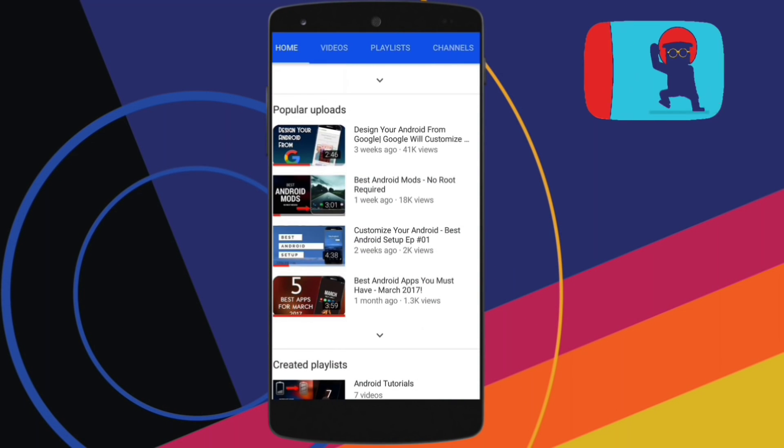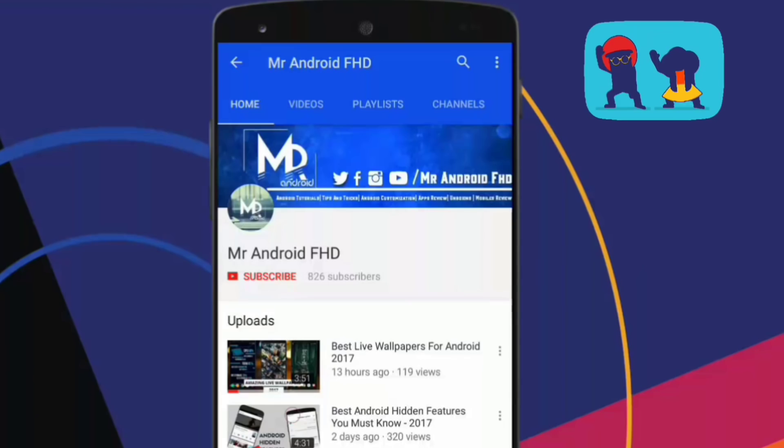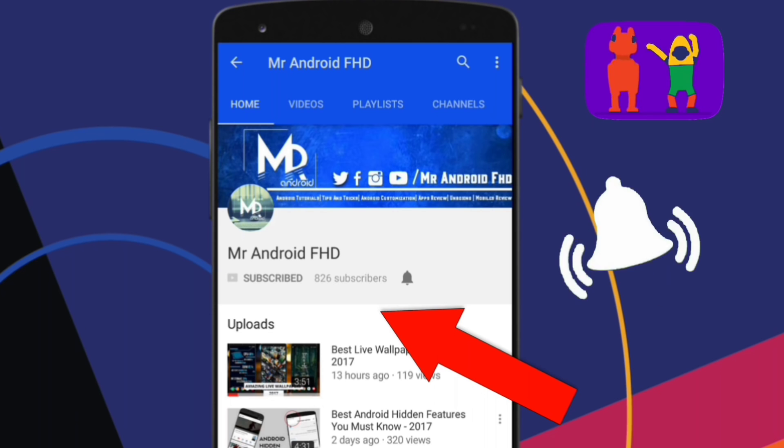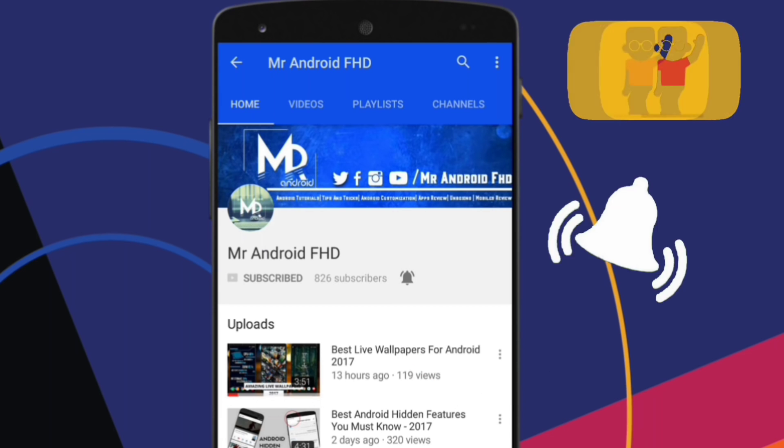If this is your first time or in case you haven't subscribed, hit the subscribe button and press the bell icon to never miss any video.